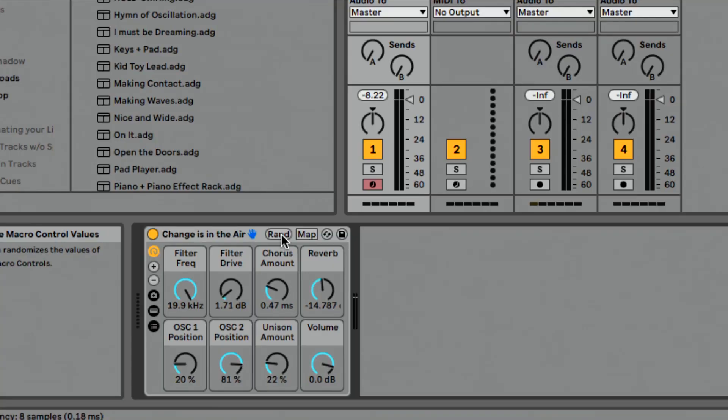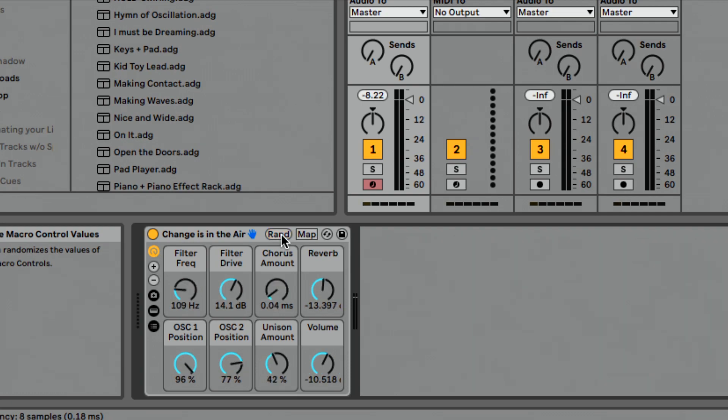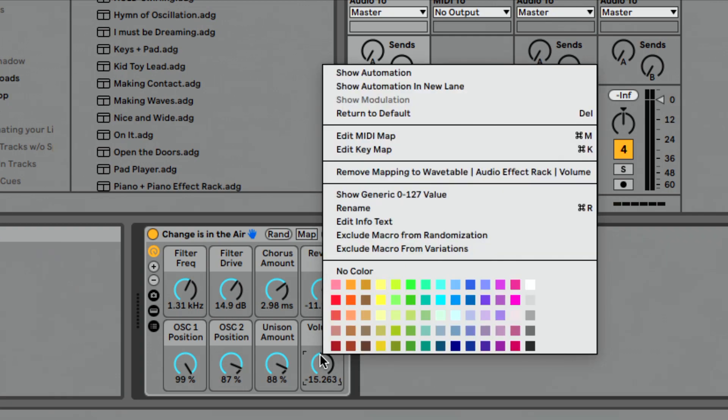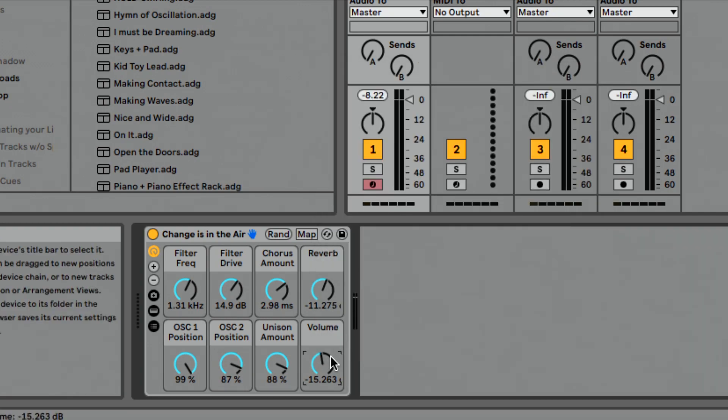So the way this works is if I press this randomize button, it's going to randomize the values of these macros. So it's going to change all of these. Now let's say for instance, I don't want this volume to change. That's probably a good thing. I could right click here and say, exclude macro from randomization.